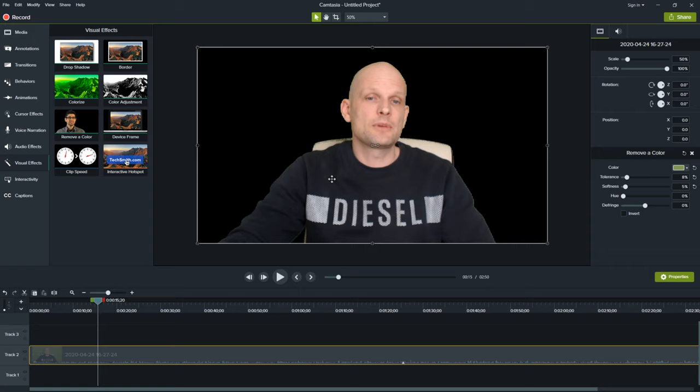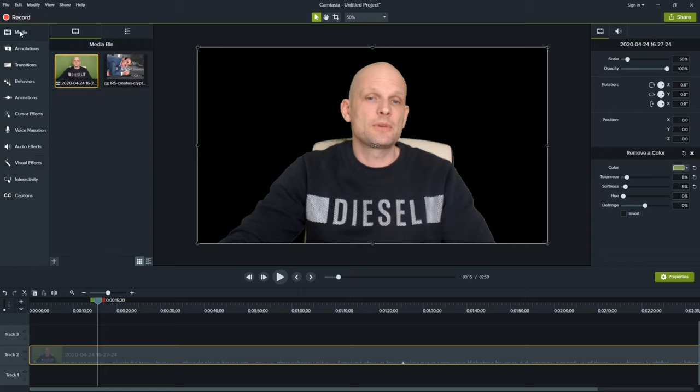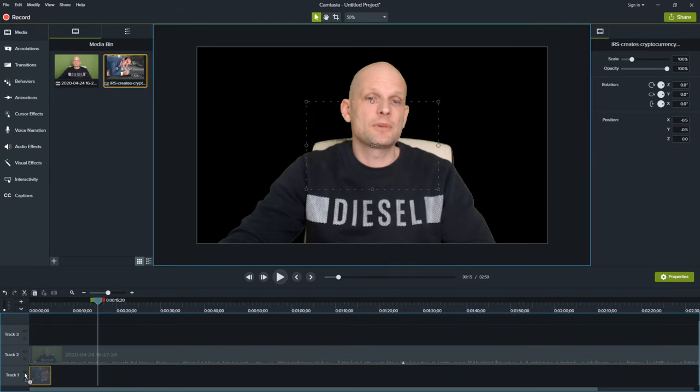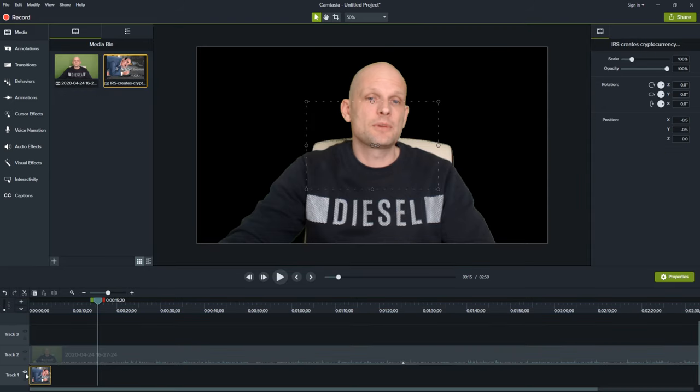So let's go back into media and I will drag this image to timeline underneath this video layer.